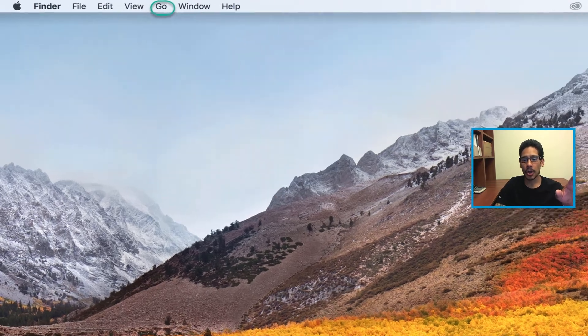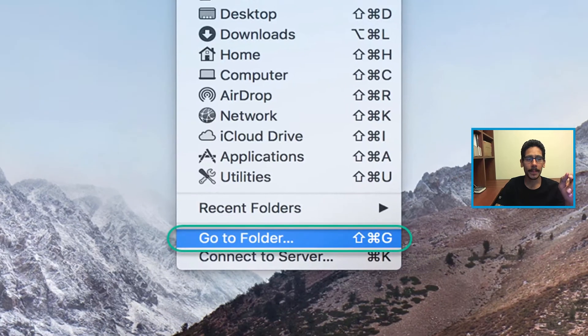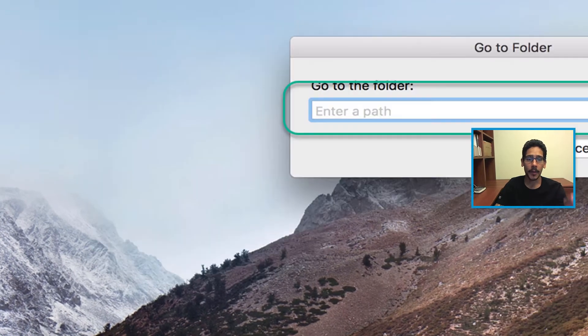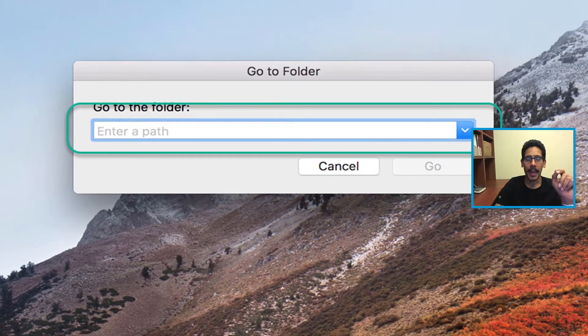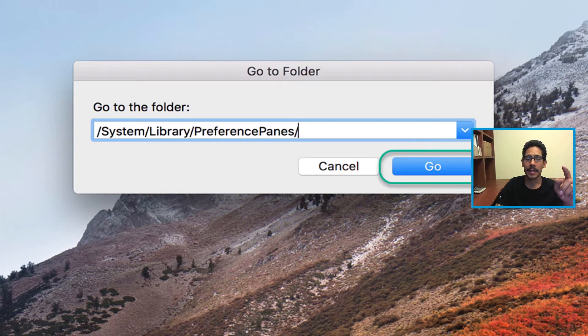Within your desktop on macOS, you want to go to Go, go to folder, and within the go to folder dialog, you want to enter the following path: